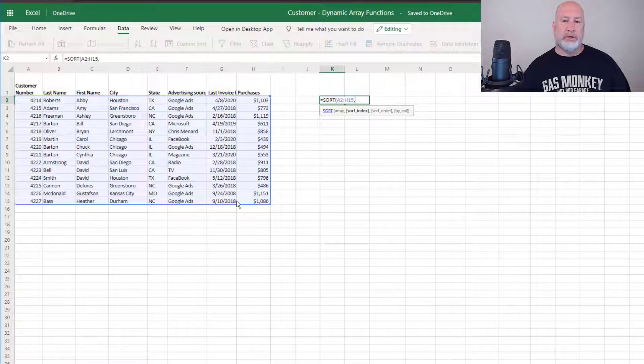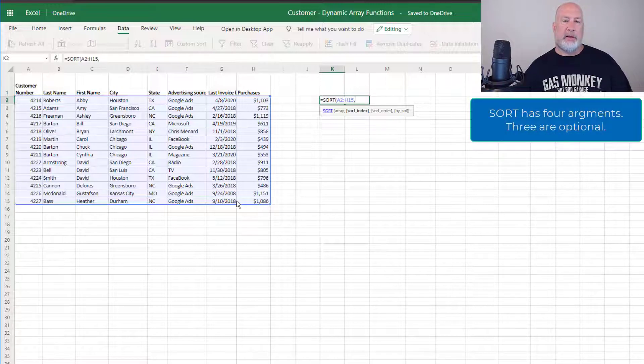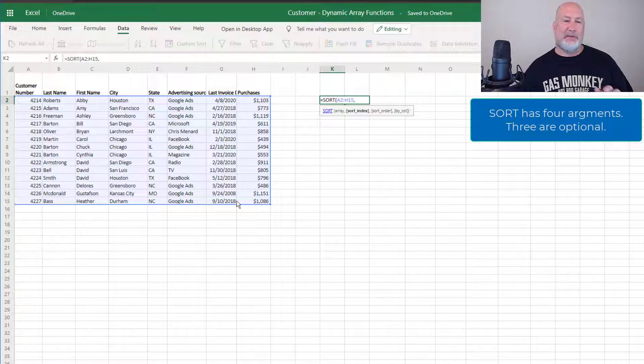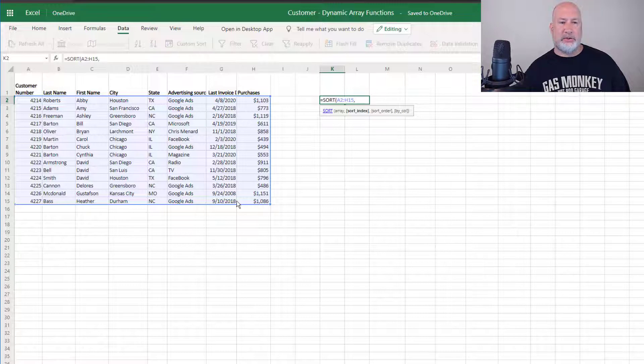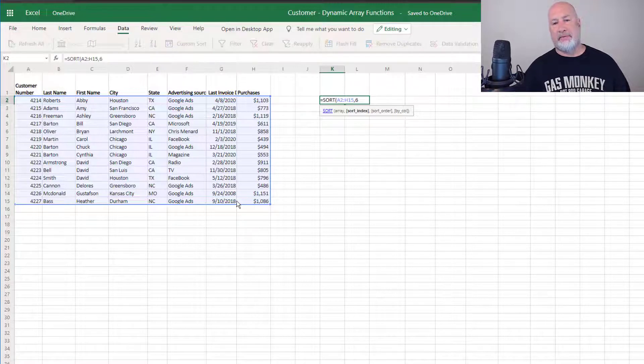What do you want to sort by? It says sort index. By the way, the sort function has four arguments now that I'm looking at that. What do you want to sort by? The sort index advertising source is the 1, 2, 3, 4, 5, 6, column over. That's it.